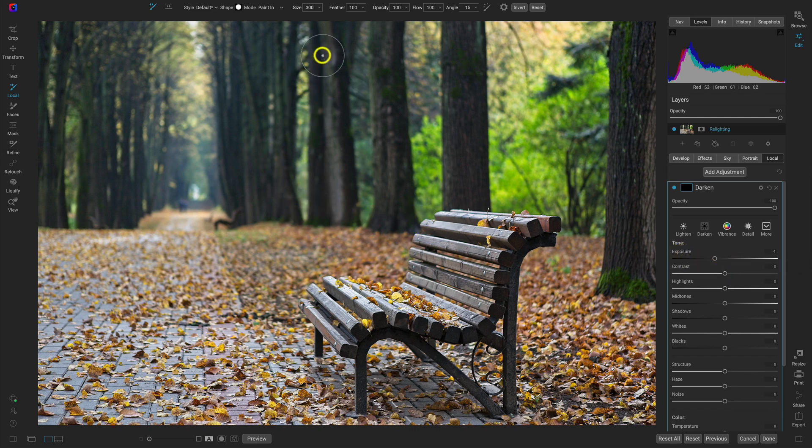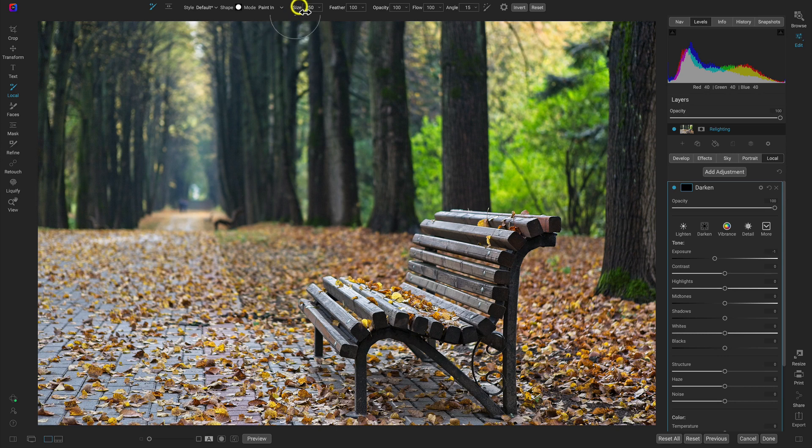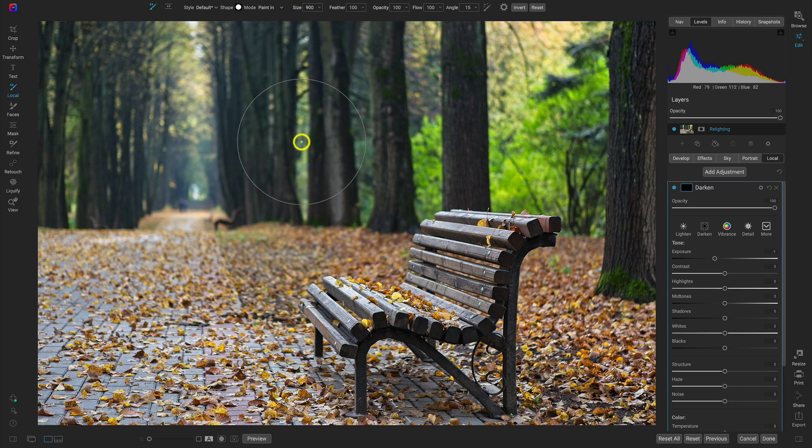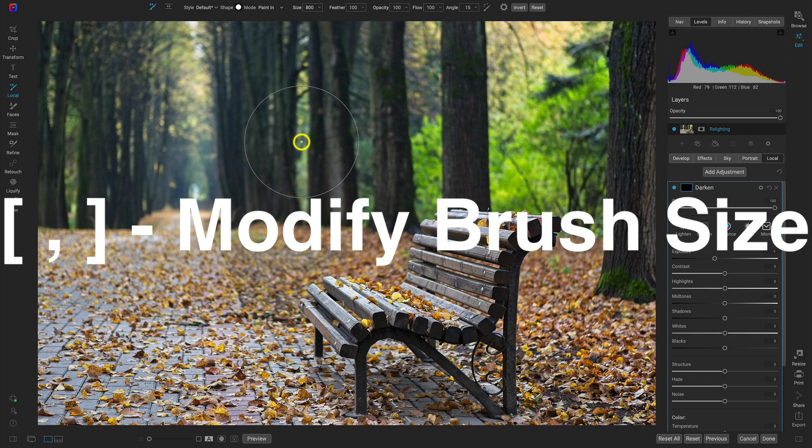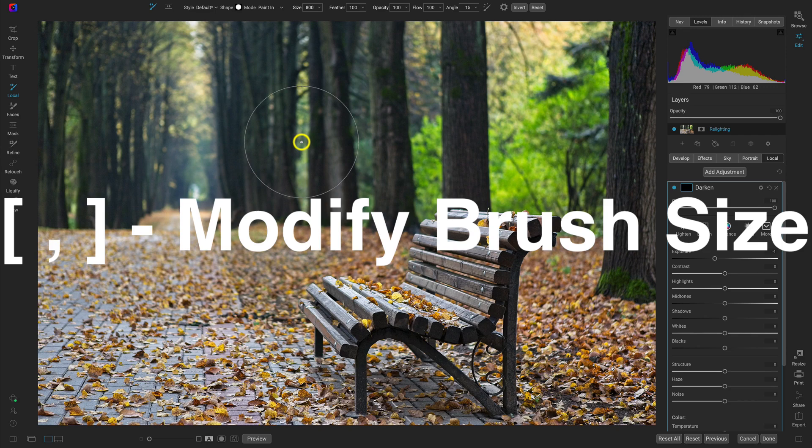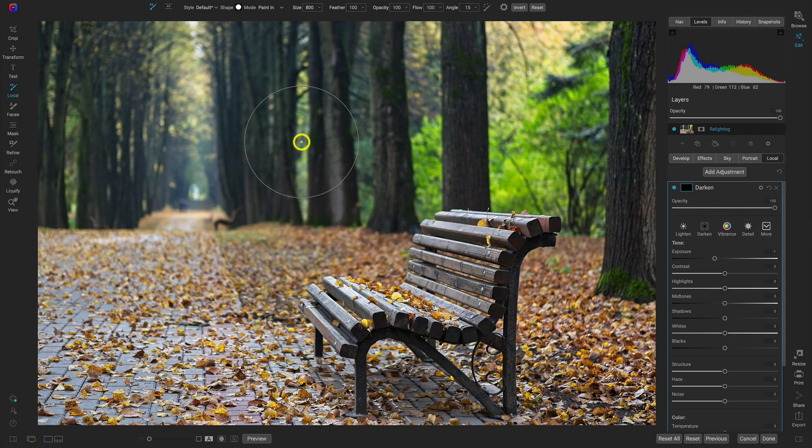So I'm going to head up here to the top tool modifier bar. And I'm going to make sure my brush size is quite large, maybe not that large, maybe around 800 or so. And I can modify the brush size with the bracket keys on my keyboard, the right bracket key will increase the size and the left bracket key will decrease the size.